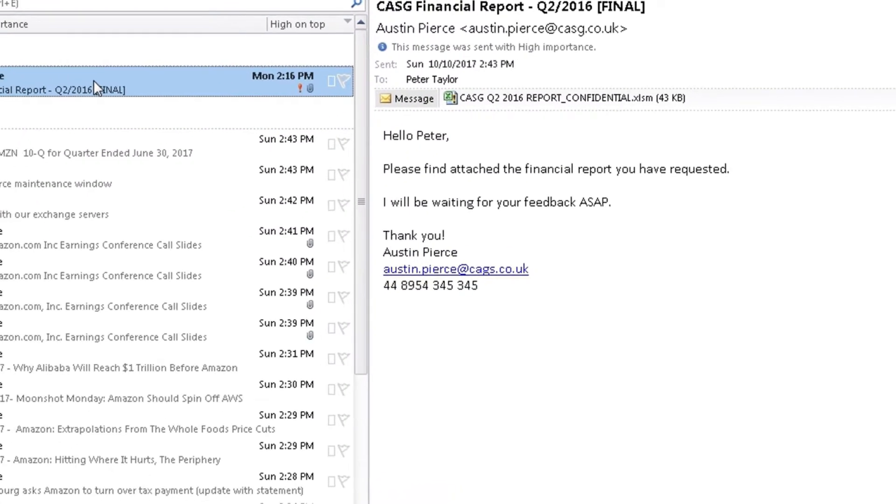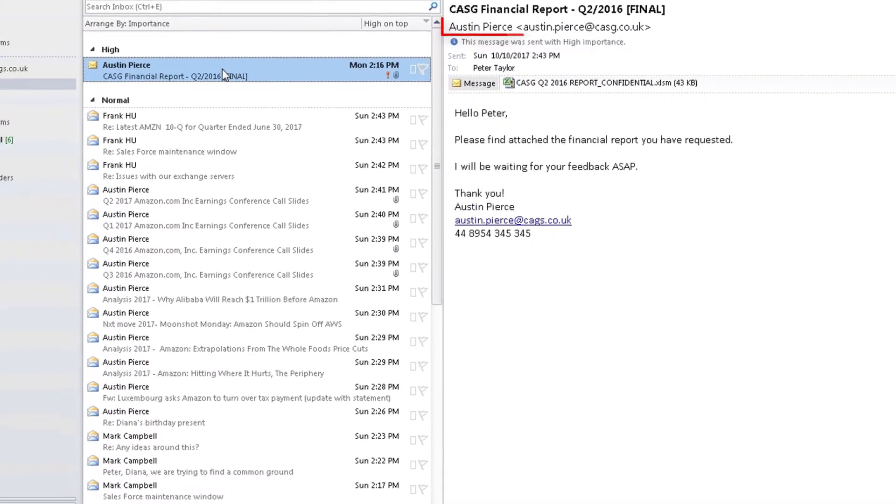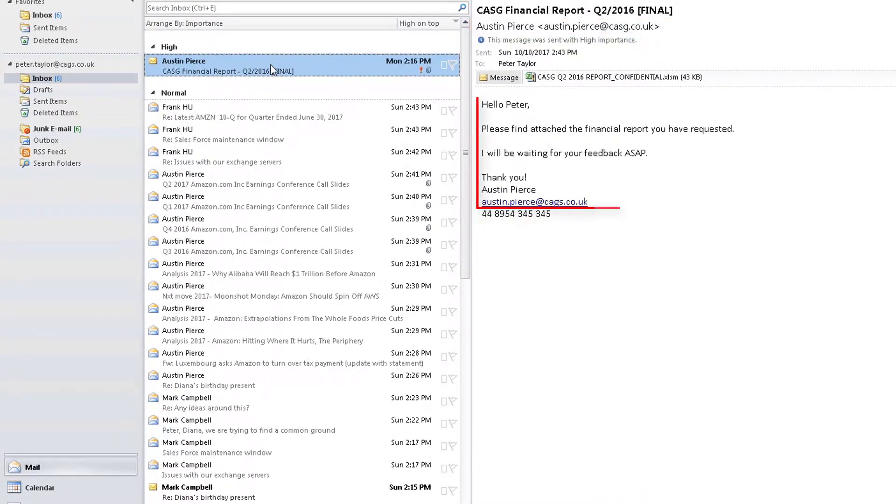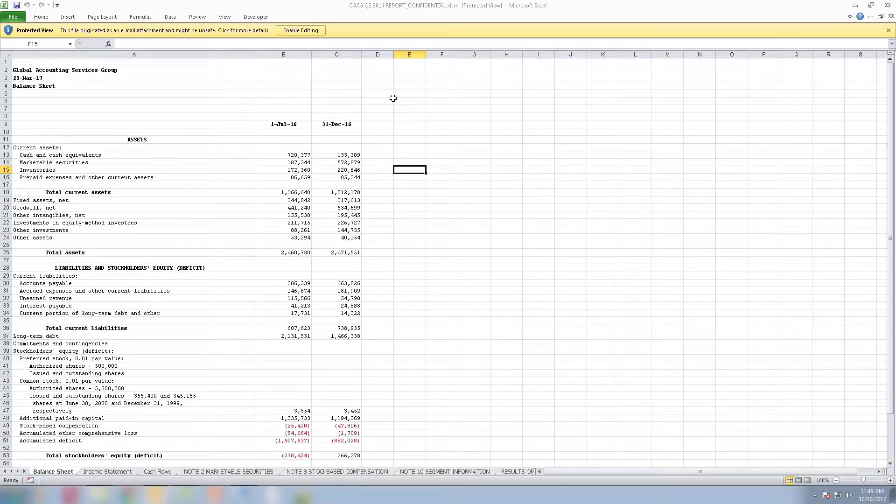Everything about this email looks perfectly legit, from the sender's address, to the writing style, to the phone number and the signature. Without hesitation, Peter opens the attachment and clicks Enable Editing to view the spreadsheet.